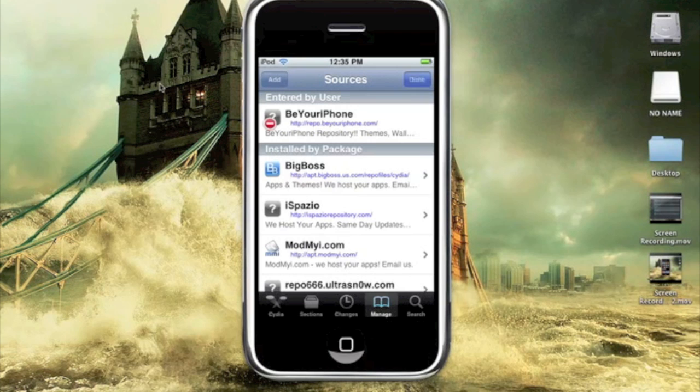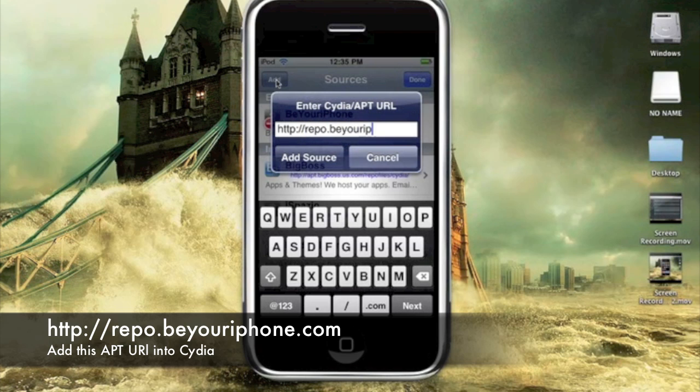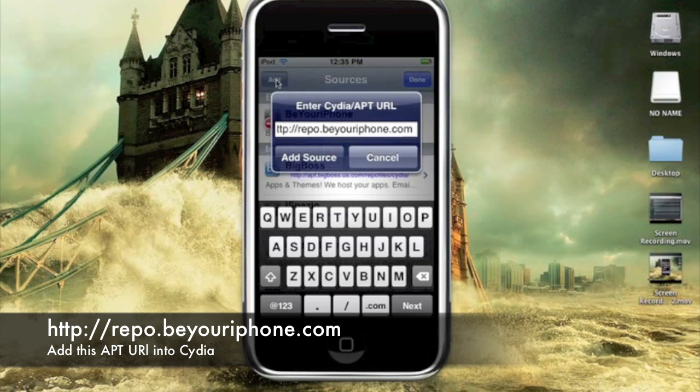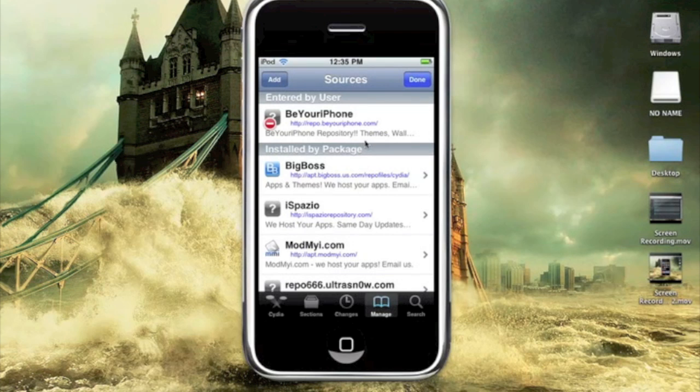You do edit and then add, and you're going to type in repo.beyouriphone.com. So add that source into your iPhone or iPod Touch. Click and it will do its thing, refresh and everything.